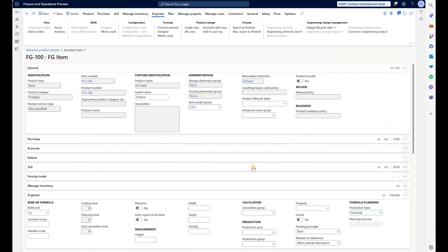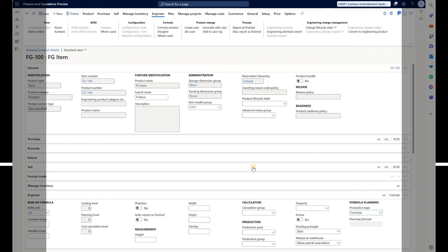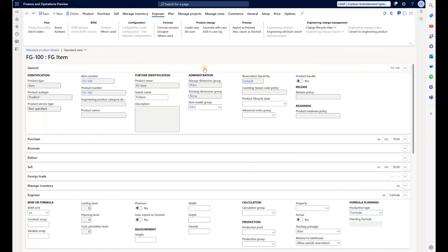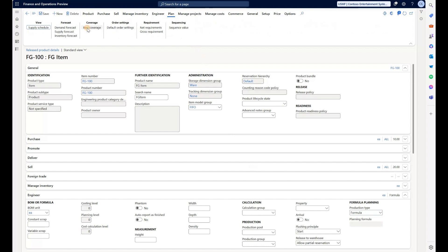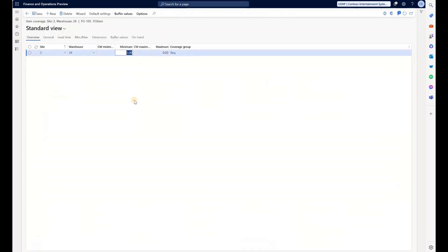Now let's go back to the product. The last step is to make sure we have demand generated for the finished good FG100. I'll do it via safety stock. I'll navigate to Plan Item Coverage and set a requirement to have five units on hand available in warehouse 24.